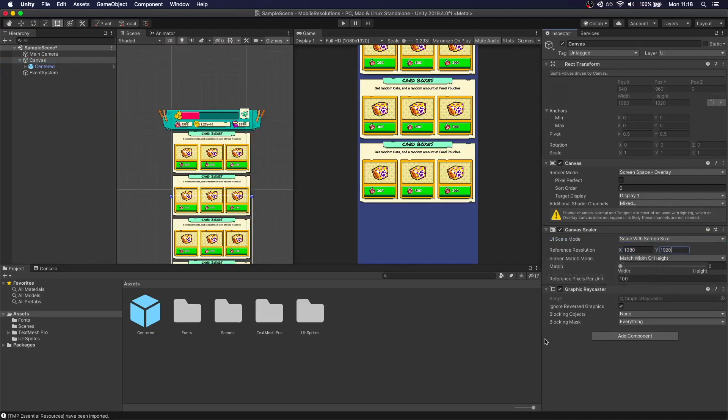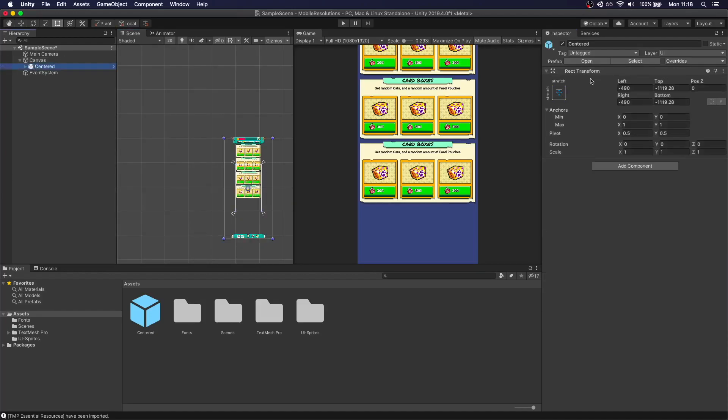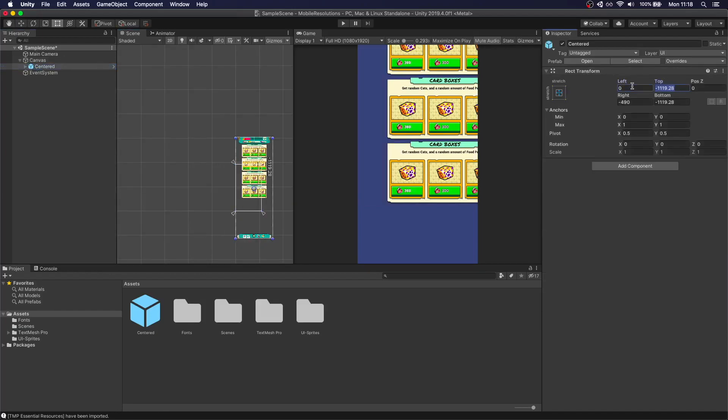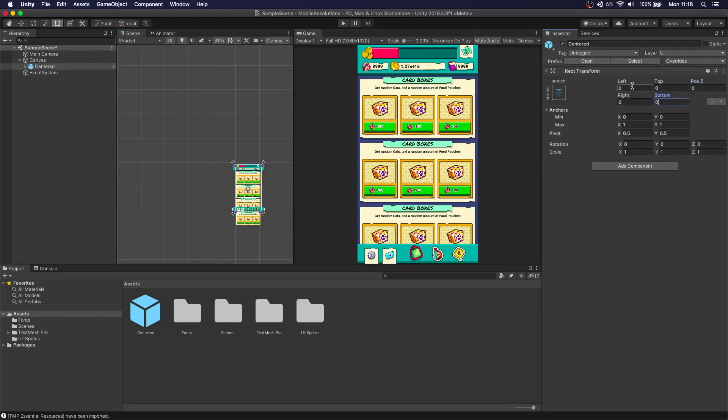Perfect. Then the last thing we need to do is to change the screen match mode to expand. And then just make sure that this is in 0, 0, 0, 0. And then we have our perfect UI there set up.